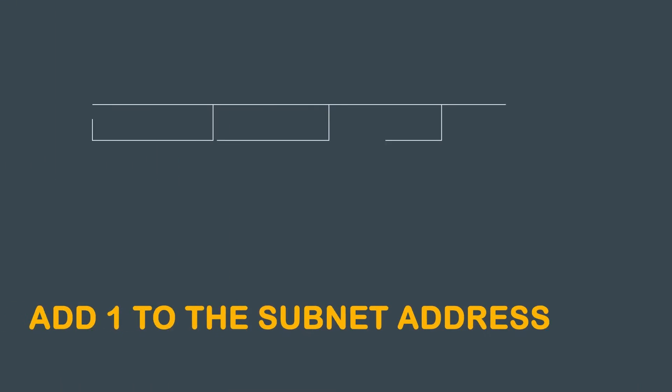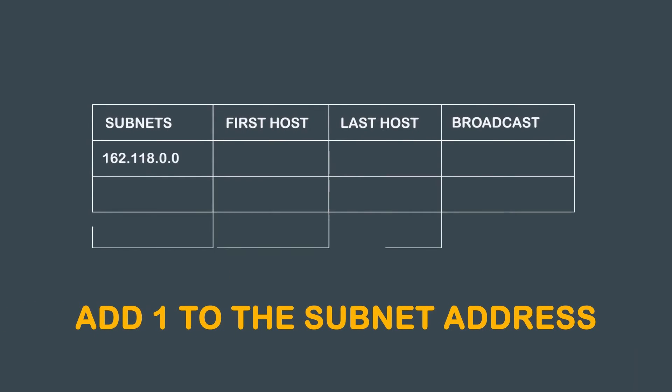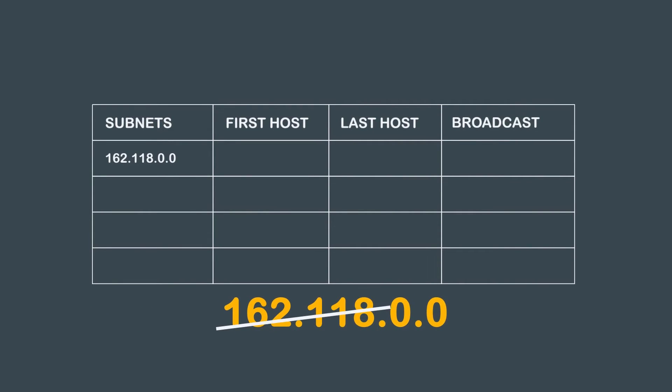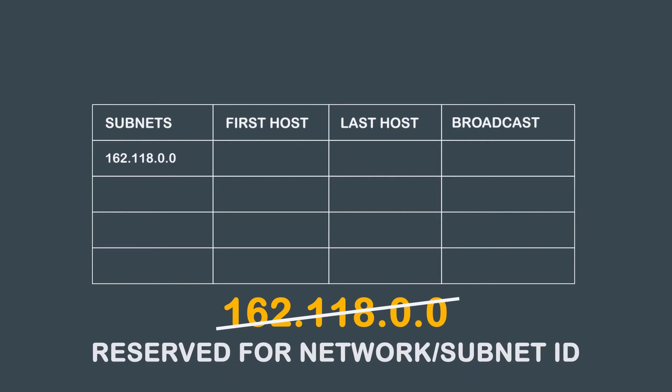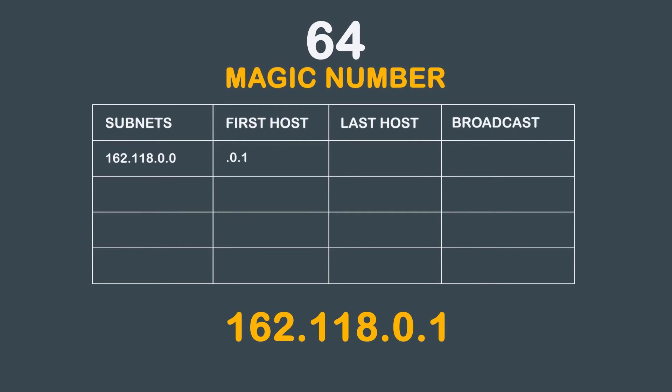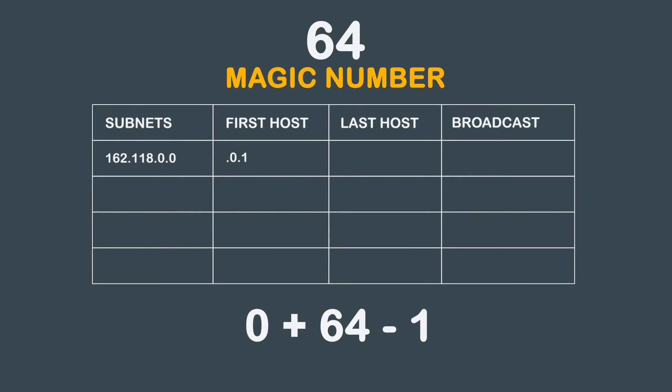To find our first host, we simply add 1 to the subnet address. We can't use 162.118.0.0 as our first host because it is reserved for the network or subnet ID. This means that our first host for the 162.118.0.0 subnet is 162.118.0.1. To find the last host, we come back to our magic number. Take the octet of concern, in this case the third octet, and add the magic number to it, then subtract 1. So 0 plus 64 minus 1.